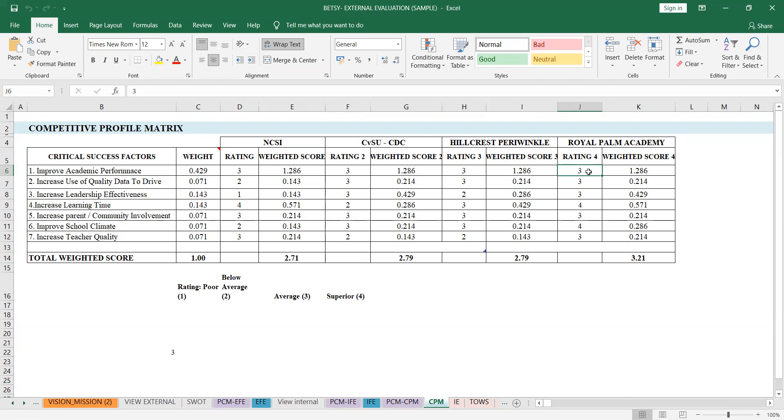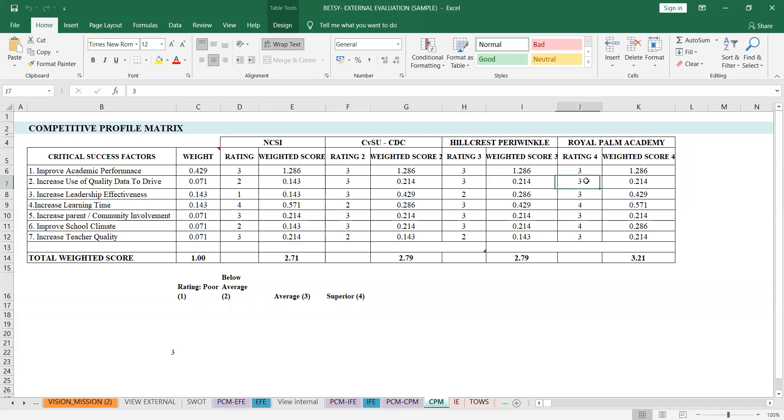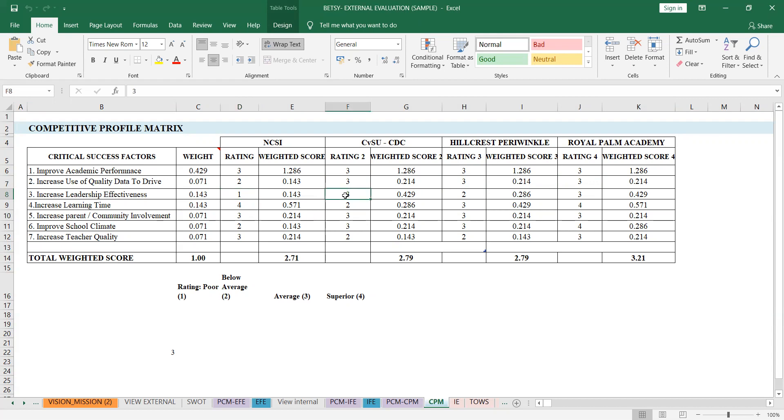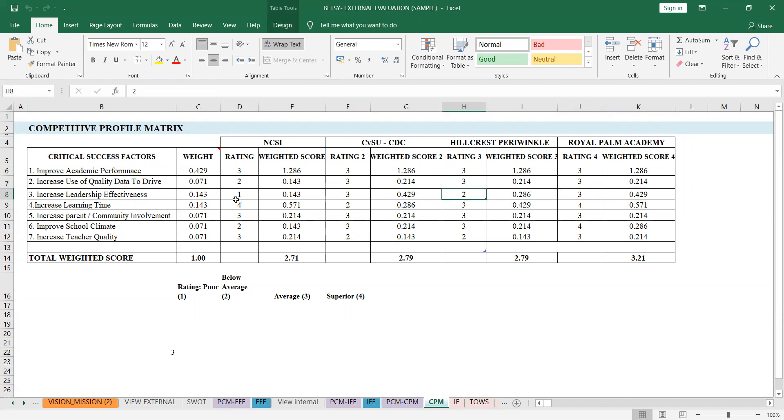Here I rated three when it comes to improved academic performance because they're also good. The competitor CDC, CVSU three, Hillcrest three, Royal Palm Academy is three. They're all similar. When it comes to increased use of quality data to drive instruction, I put two here, they're average, somewhat poor in this strength. But here, the other schools are higher because they have good quality data, they follow systems. For increased leadership effectiveness, this really fell behind. I put one because it's really not managed well. Three for this one, CDC, because I also know CVSU, and since I'm at CDC, you hear the feedback.